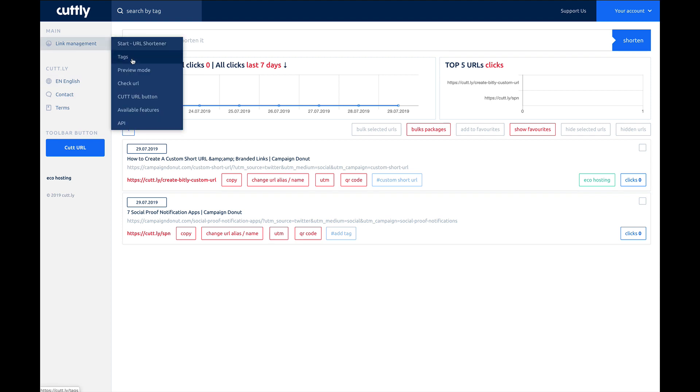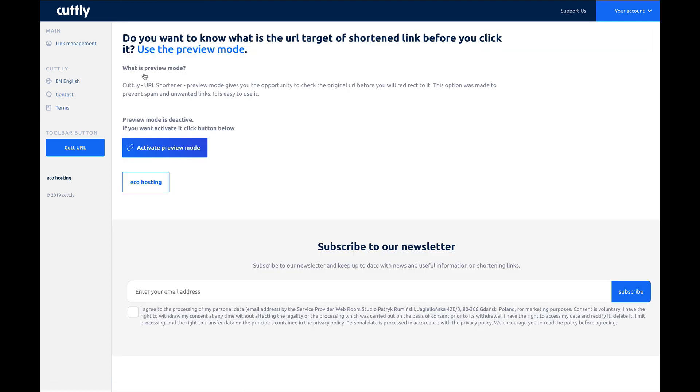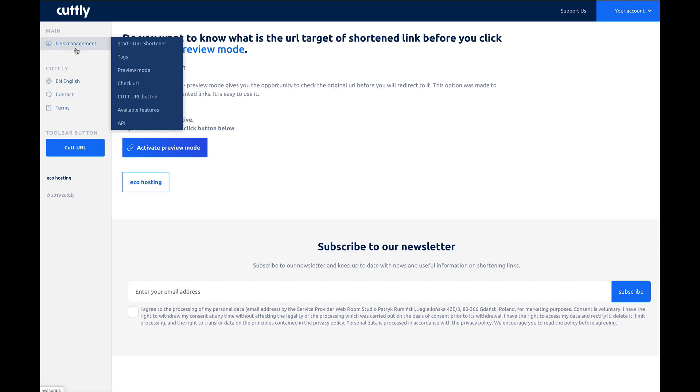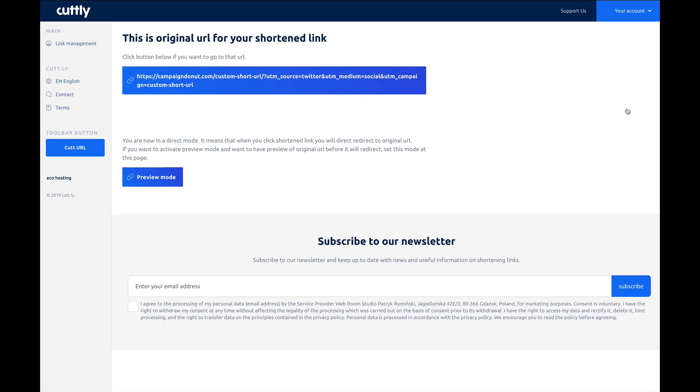If you go into link management, we already looked at tags right here, preview mode. This will show you the actual URL without being shortened, so you can verify the URL that you're about to share, so that's pretty cool. Check URL. Paste a link to check it. So let's go ahead, we'll paste that. Check.